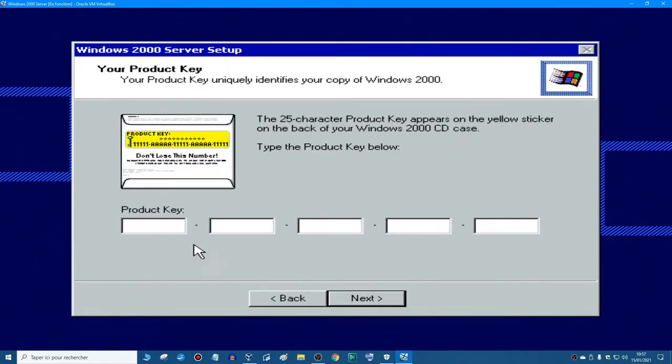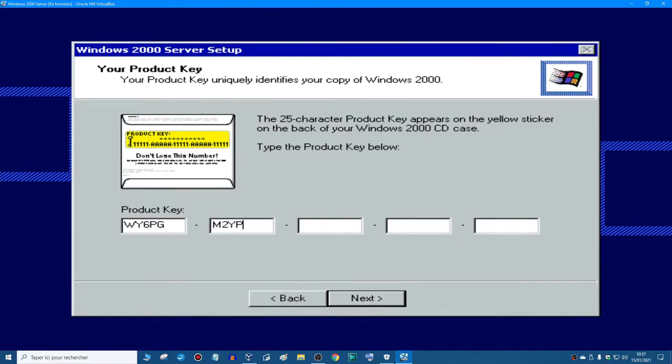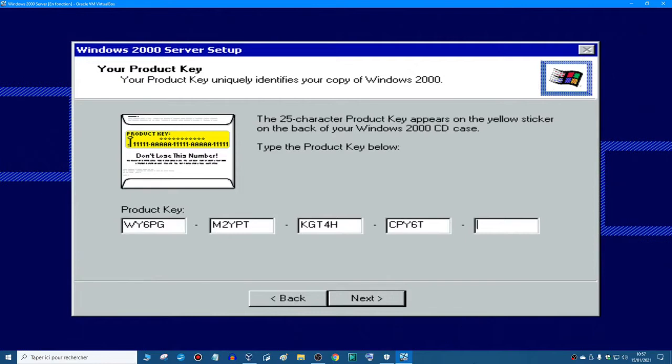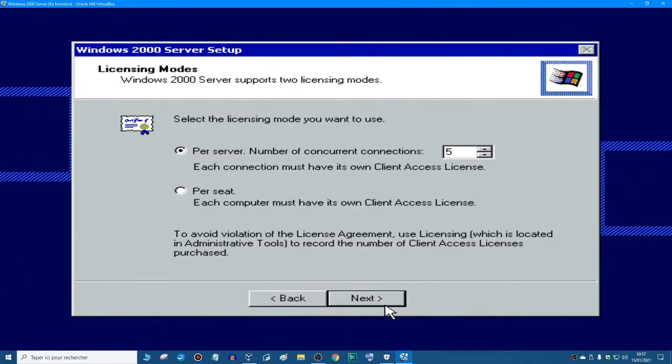And then you enter the product key, so I'm going to enter it right now in front of your eyes. There we go, there's the product key. You can pause the video or look in the description if you want to check the product key, but after that you just click next.